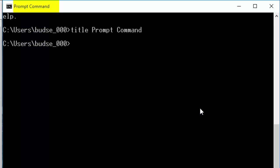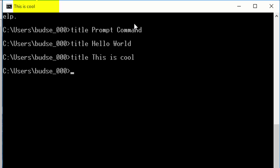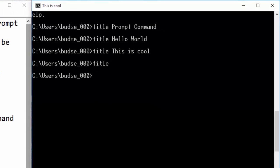There we go, hello world, or this is cool, anything you want. And I don't think it will allow you to change it back very easily to command prompt, but you can change it to command prompt manually if you want to.